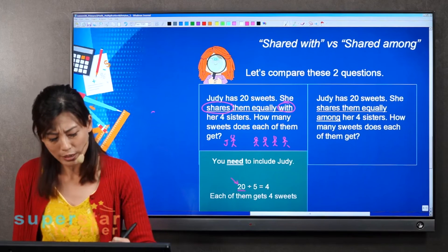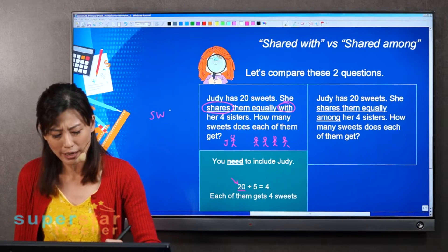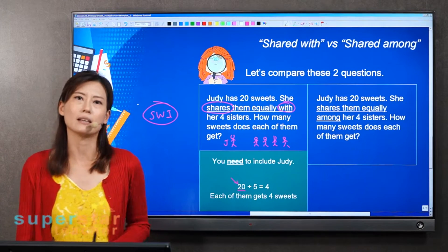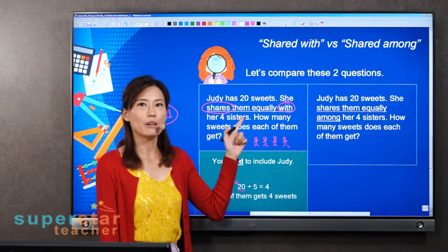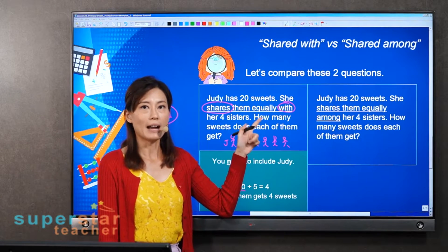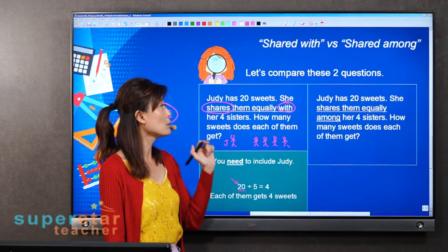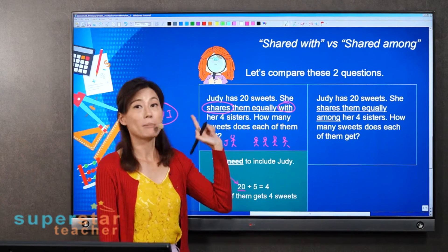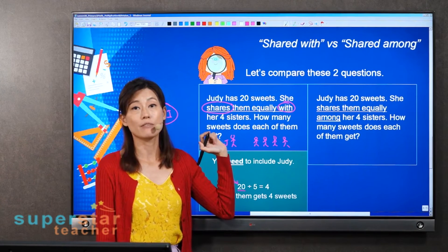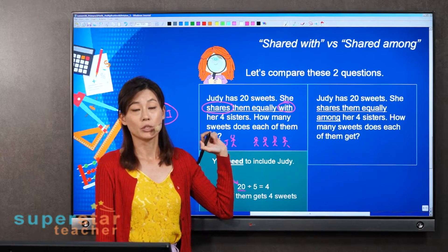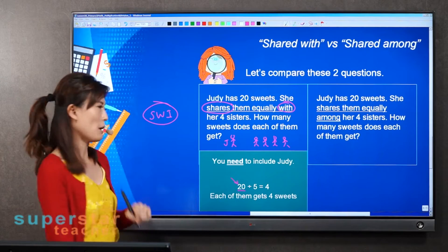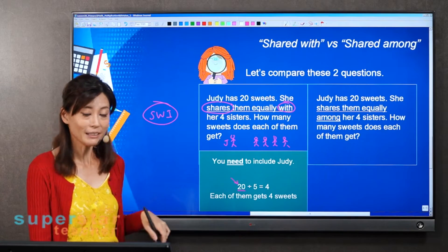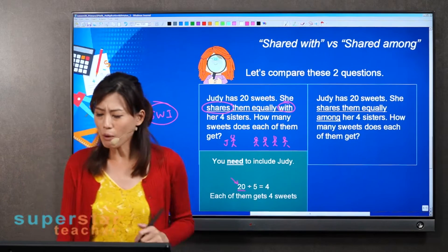Maybe you can remember it like this: S-W-I. Share With, Include. The 'I' means including the person who is giving or sharing. So S-W-I — Share With, Include.